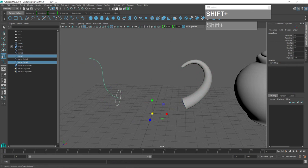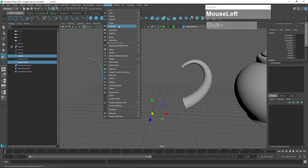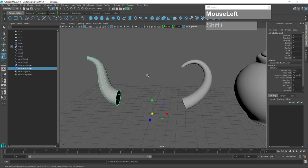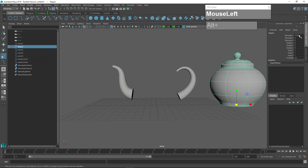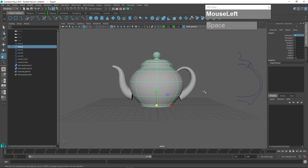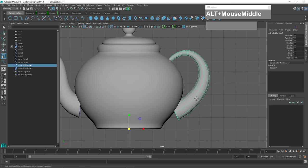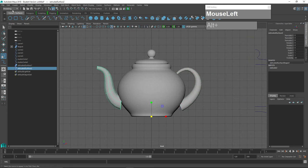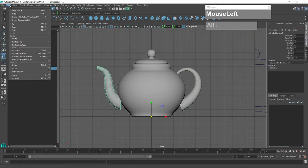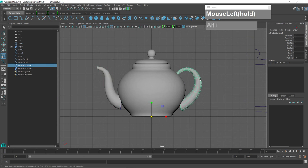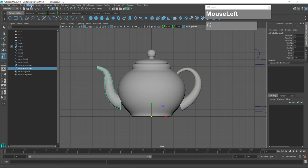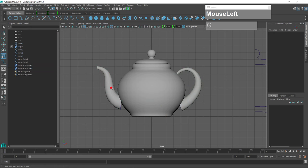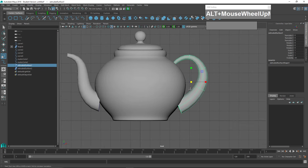I'm going to move the teapot back to its original location. In the front view, I'll delete the history for these surfaces: Edit > Delete by Type > History. I press G to repeat the last command and delete history for the second surface as well. Then Modify > Center Pivot, and press G again to center the pivot on the other object.